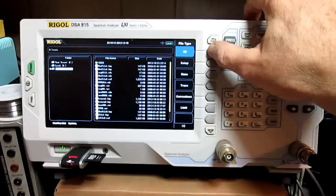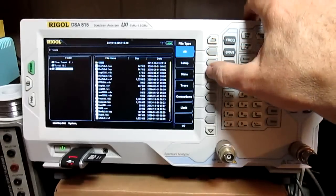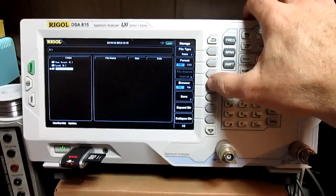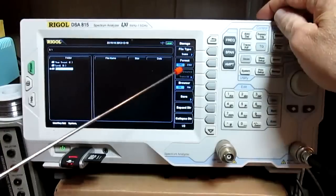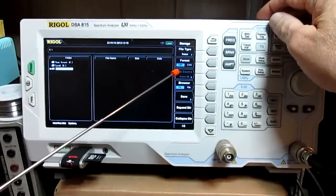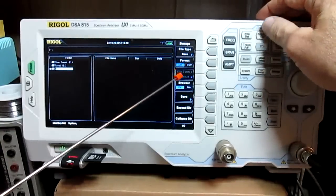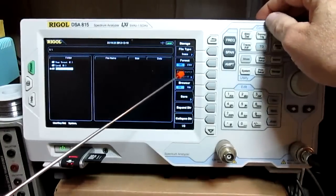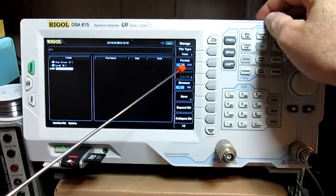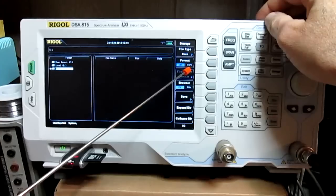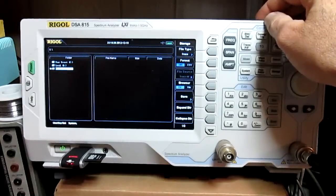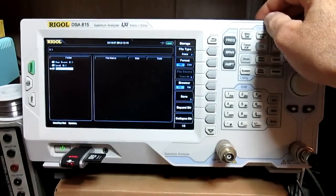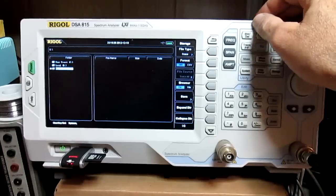And then file type, trace, and then right here, this option, it says format. You got bin, which would be a binary file of course, and then CSV is comma separated values, I believe is what that means.